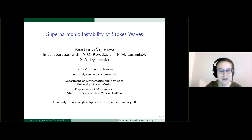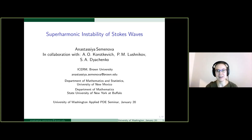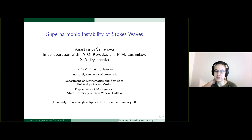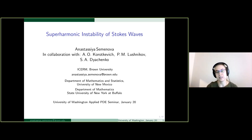Thank you very much for inviting me to give a talk today. This work that I will be talking about today is done in collaboration with Aleksandar Kratkiewicz and Pavel Lushnikov from University of New Mexico, and Sergei Dichenko from State University of New York at Buffalo.